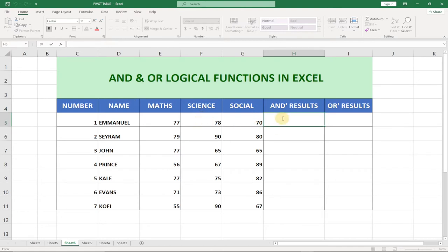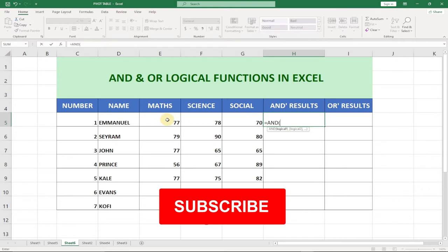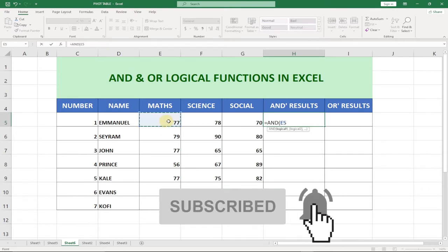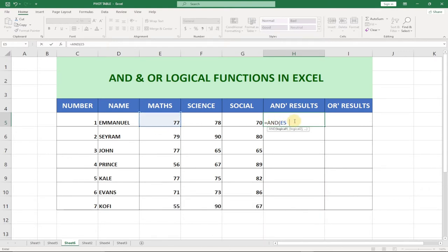So we type equals AND. For the first subject, Math, we say the score is greater than or equal to 70. When we say greater than or equal to, it means 70 percent is inclusive, so when a person gets 70 and above they can proceed to further studies. This will give us a true or false statement. When the statement is true we get TRUE, otherwise FALSE. We do the same for Science — Science must also be greater than or equal to 70.